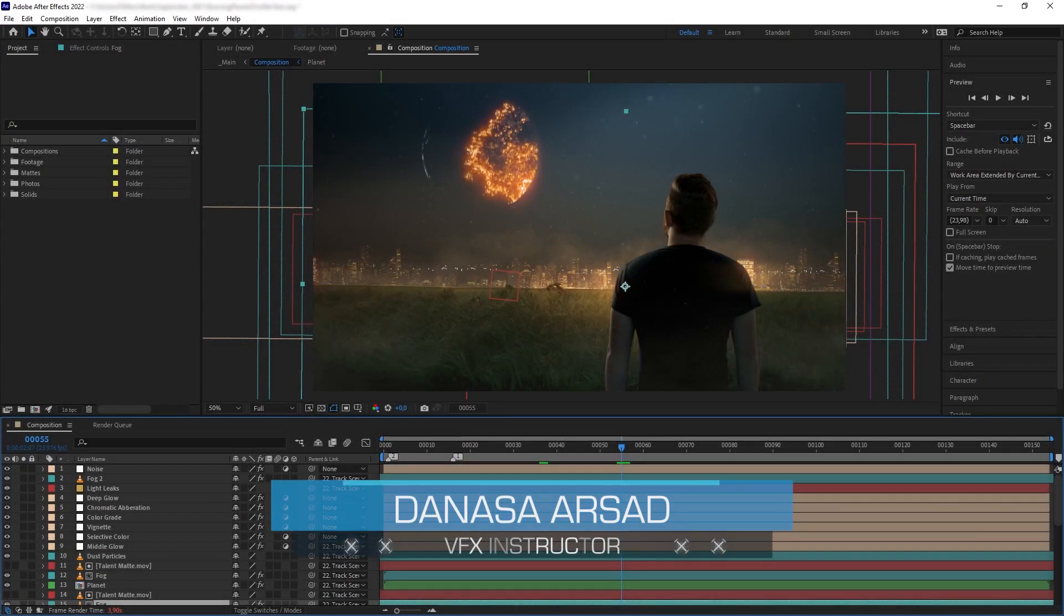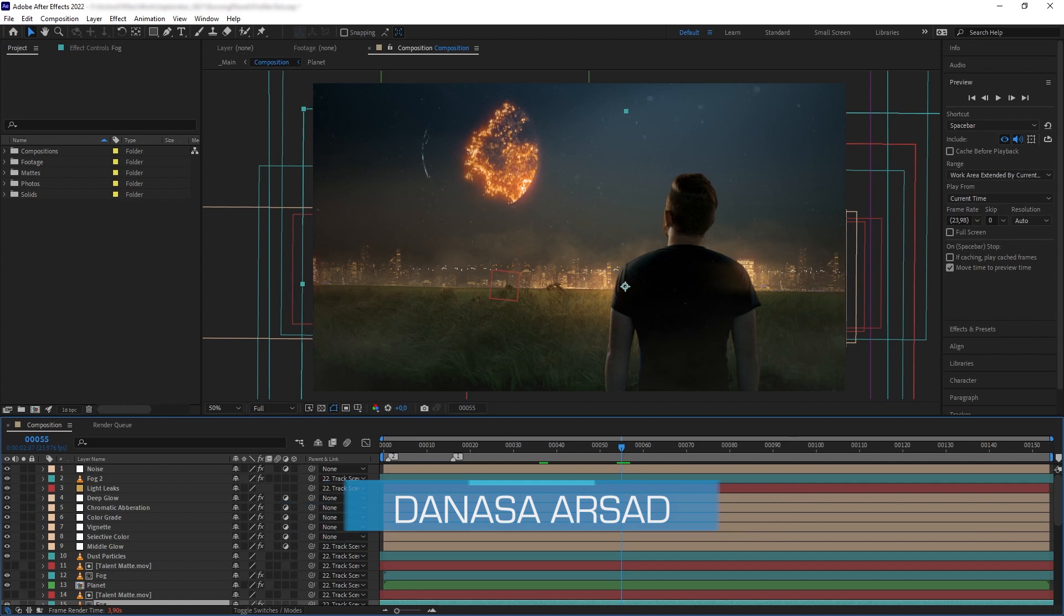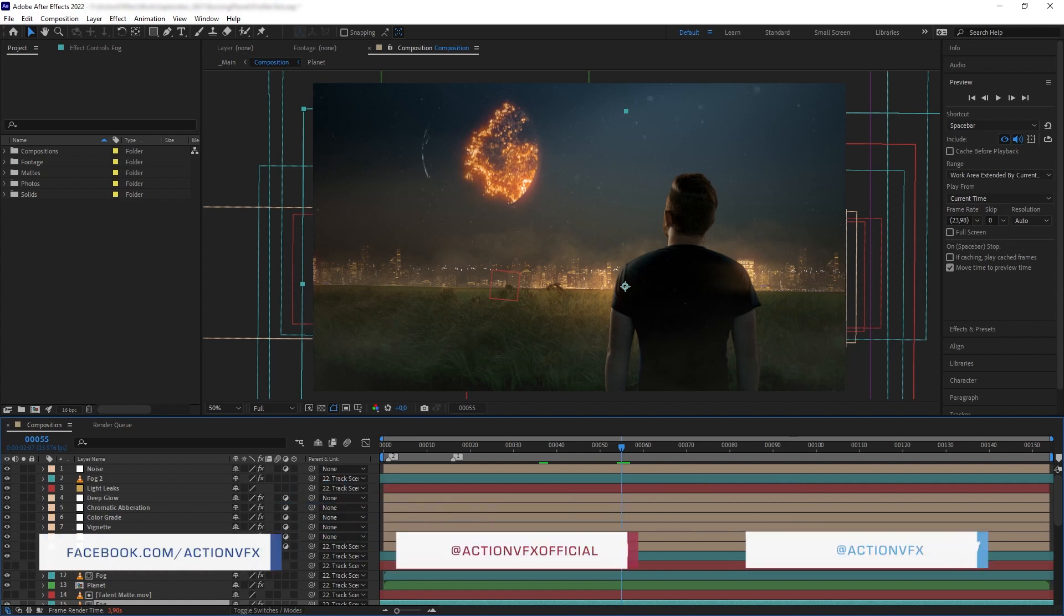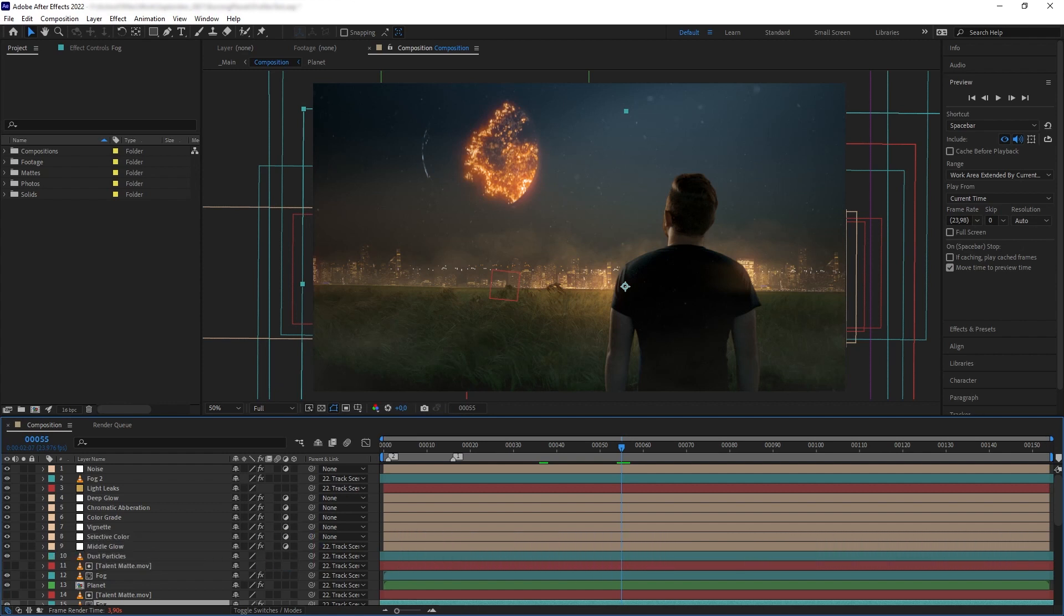Hello everyone, Ganasair with Action VFX. In this quick tip video, I'm going to talk about one of my new favorite features in Adobe After Effects 2022 called Composition Profiler. This really helps me organize my workspace, and I'm sure it will help you too.